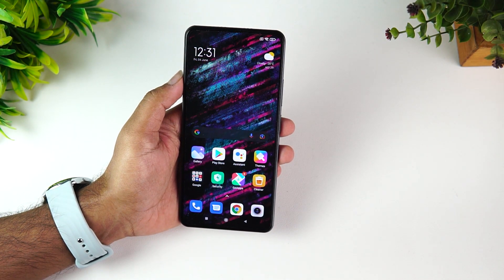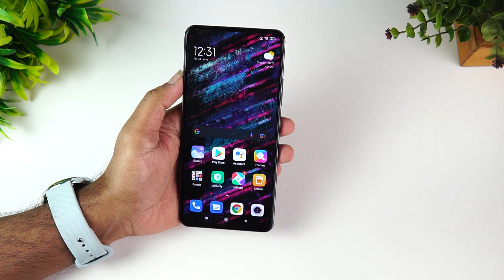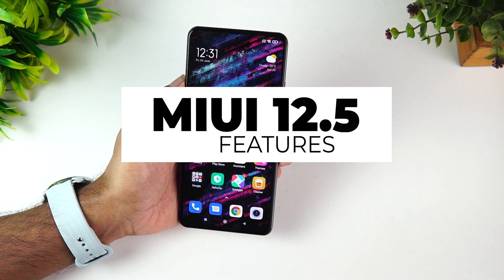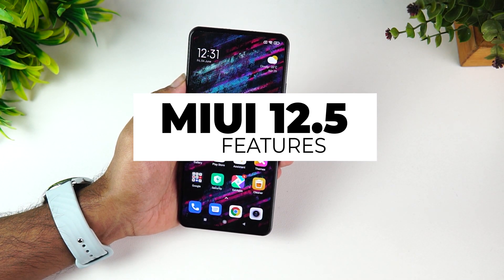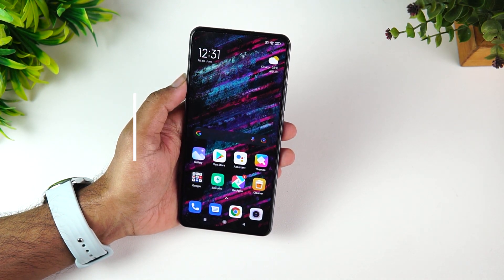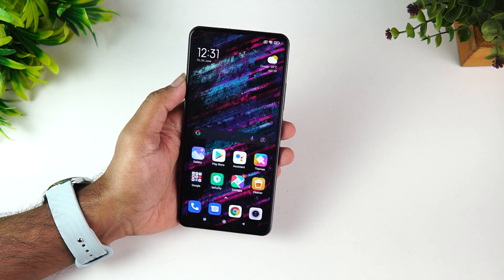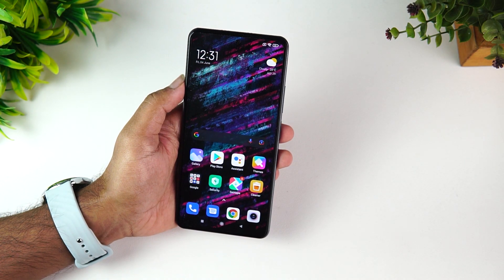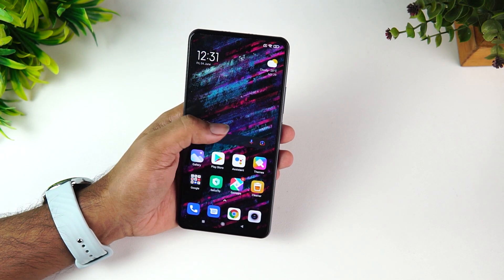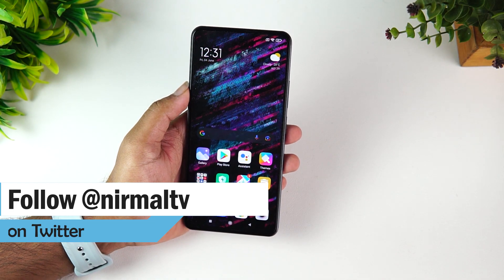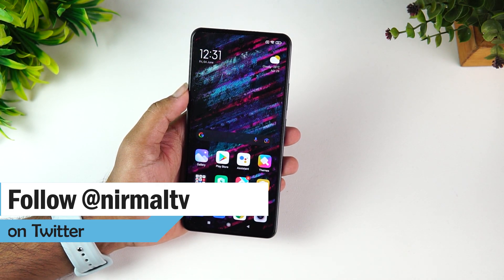Hello friends, welcome to Technique. This is Normal here, and in this video we're going to talk about the MIUI 12.5. MIUI 12.5 is the latest update — although it may not be a massive upgrade like MIUI 12 or MIUI 13, it is more of an incremental update which brings in some really important changes.